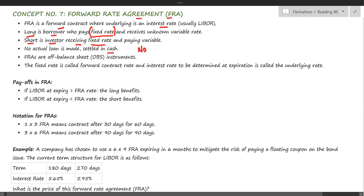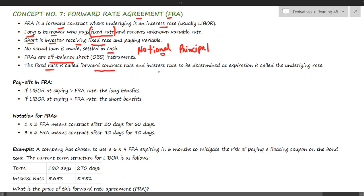The loan amount is called the notional principal. It is called 'notional' because there is no actual transfer of this amount — it is used only for the purpose of calculating interest. Since there is no actual loan, these are off-balance-sheet instruments and are not reflected in the balance sheet. The fixed rate is called the forward contract rate, and the interest rate to be determined is called the underlying, which is usually LIBOR.